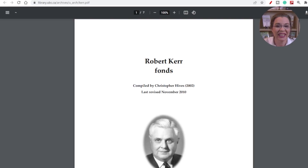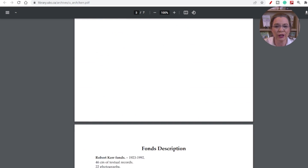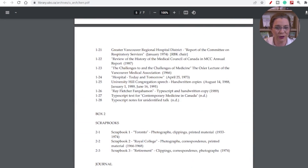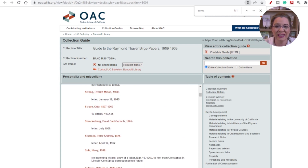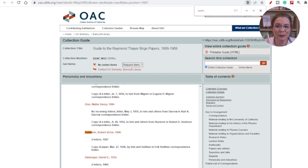Think of Archive Grid as a finding aid to offline records that may contain essential genealogical clues to deepen your understanding of your ancestors or help you bust that persistent genealogy brick wall. If you strike it lucky, you can find an entire collection pertaining to your ancestor, such as this one from Robert Kerr in the University of British Columbia archives. Or you might find a letter written by your ancestor to a colleague within their collection, such as this one written by Robert Victor Zumstein to Raymond Thayer Burge in a Californian archive.